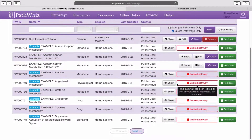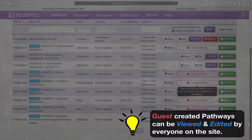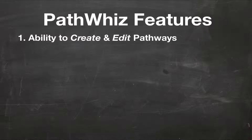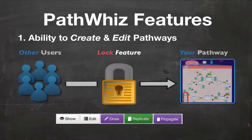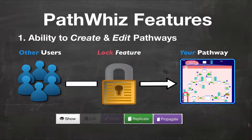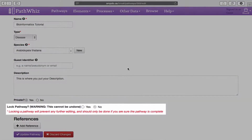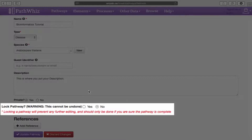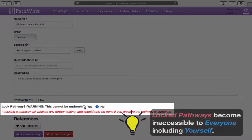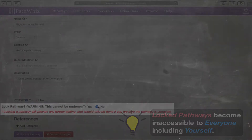However, the only caveat would be that your work — i.e., your pathway — is public, which means everyone and anyone can see and edit it. If you prefer your pathways not to be altered or edited in any way, one way to prevent other users from doing so is by turning on the lock feature. Locking a pathway makes it unable to be edited or drawn, but still allows others to view, replicate, or propagate it. Guest accounts have access to this feature and can lock any of their own and also other public pathways. However, as a word of caution, once a pathway is locked, it becomes inaccessible to anyone, including yourself.